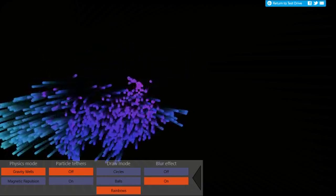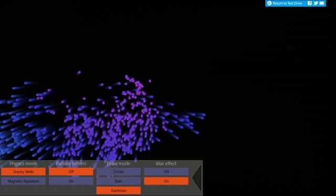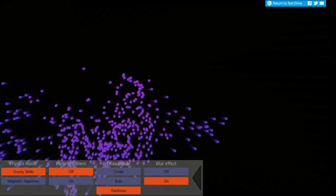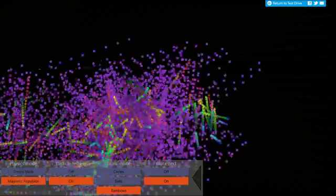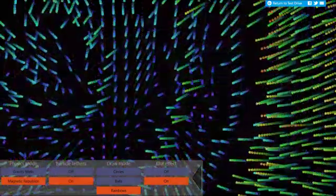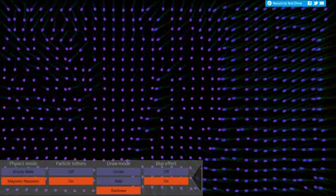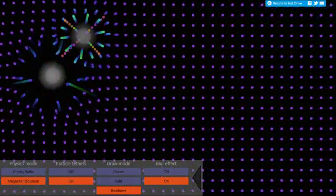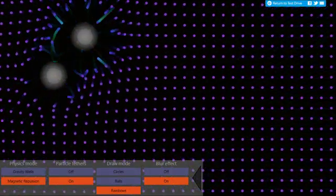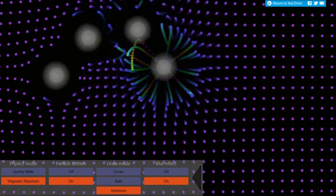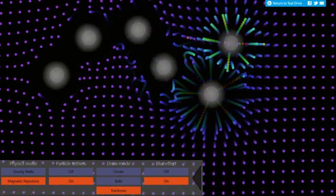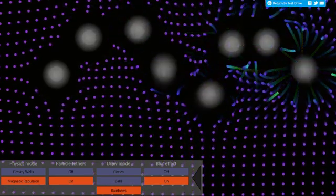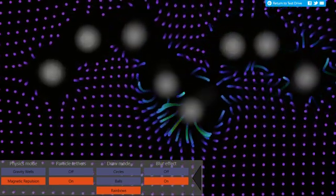Using the controls at the bottom of the screen, I can change the physics mode from gravity wells to magnetic repulsion. And again, we set off the on-touch event once, twice, and then multiple times, so that I end up with this great multi-touch experience.